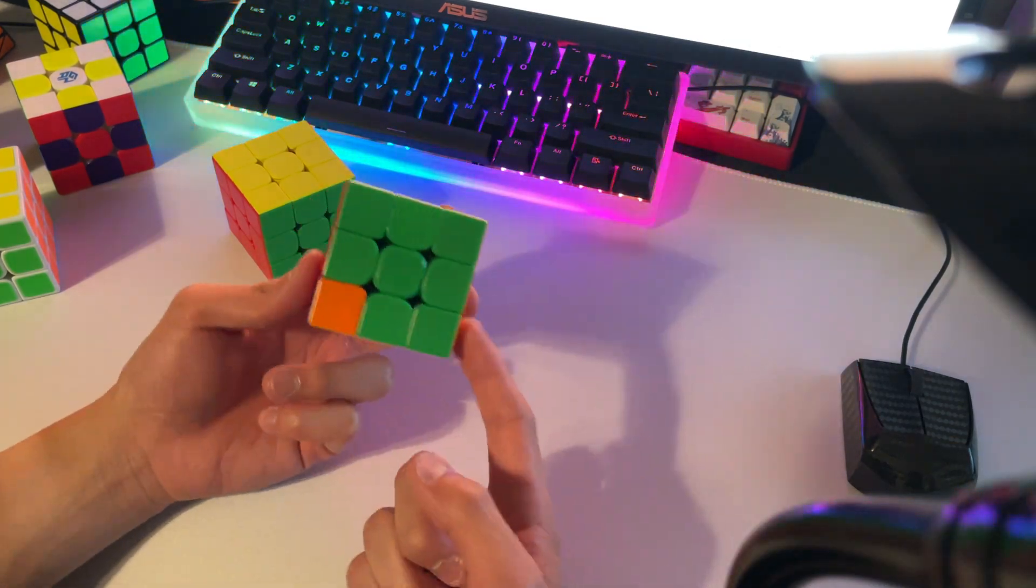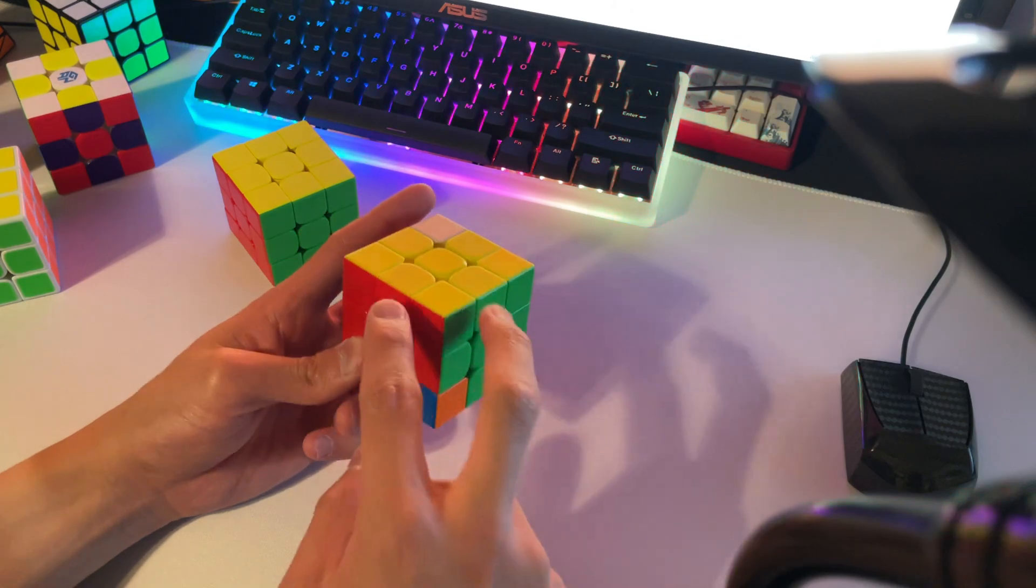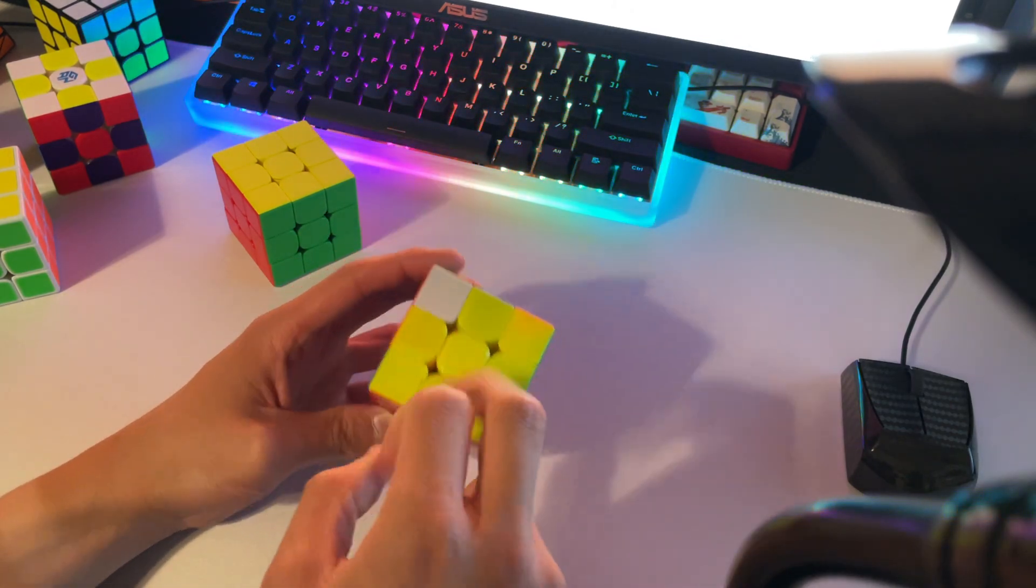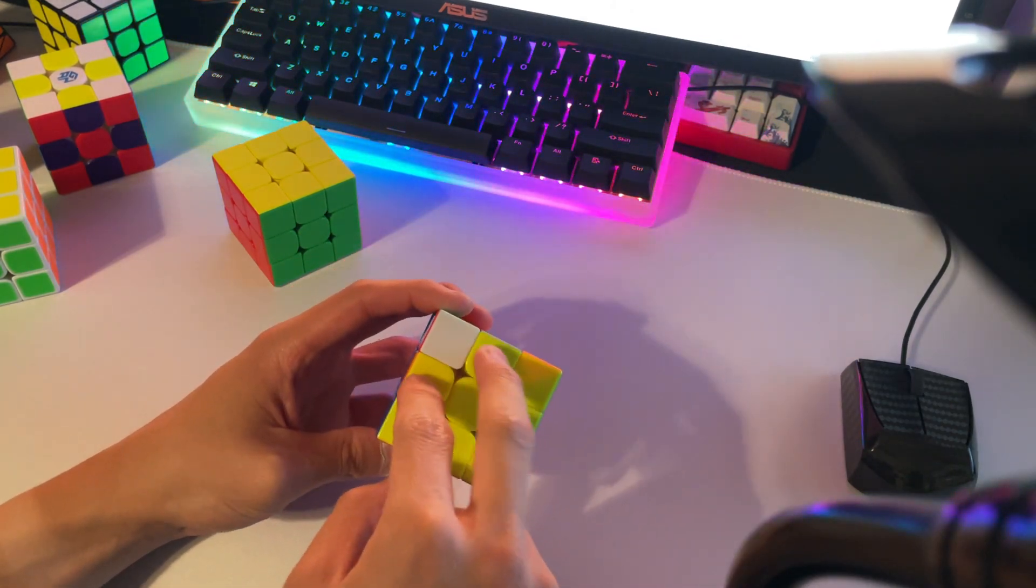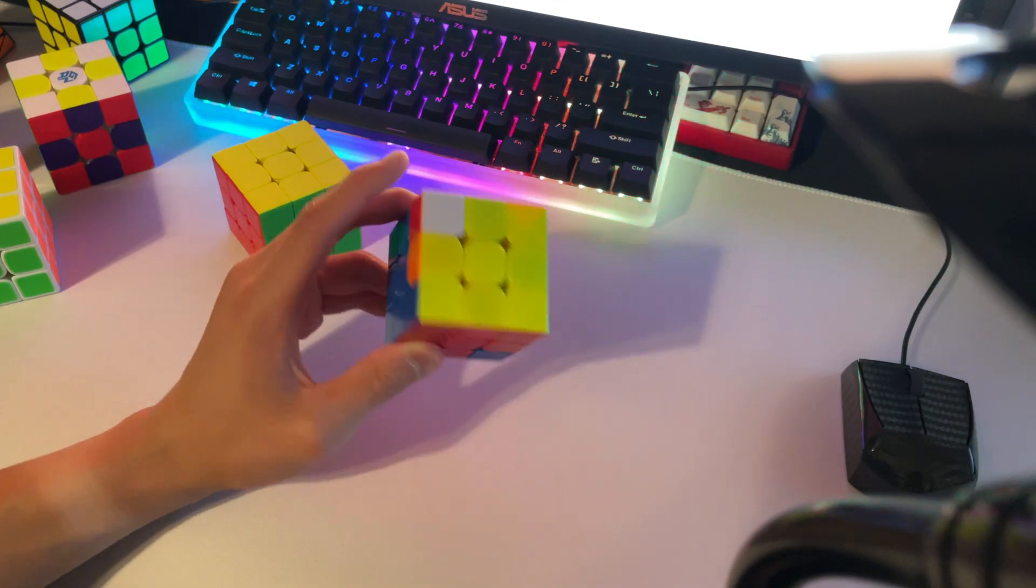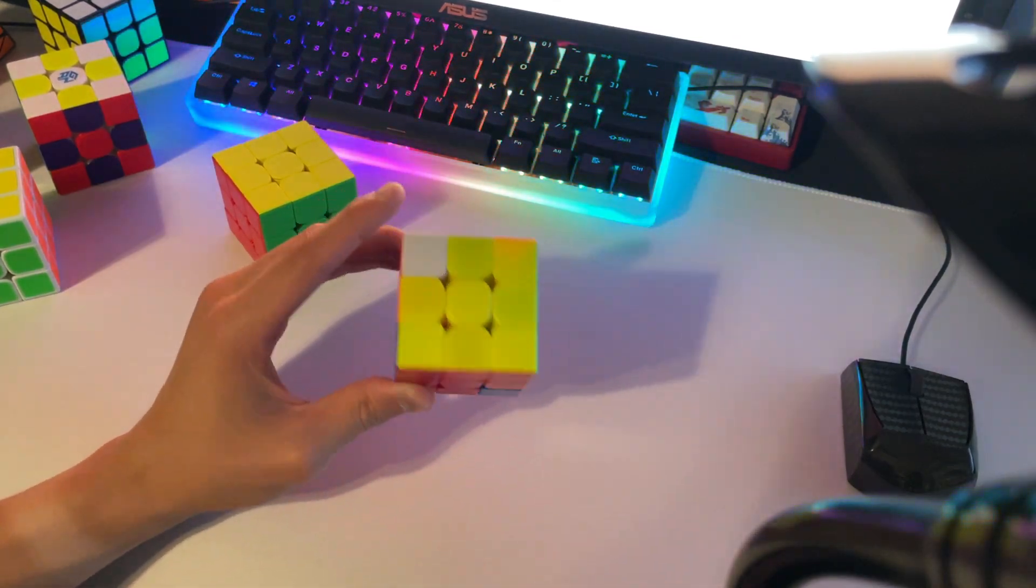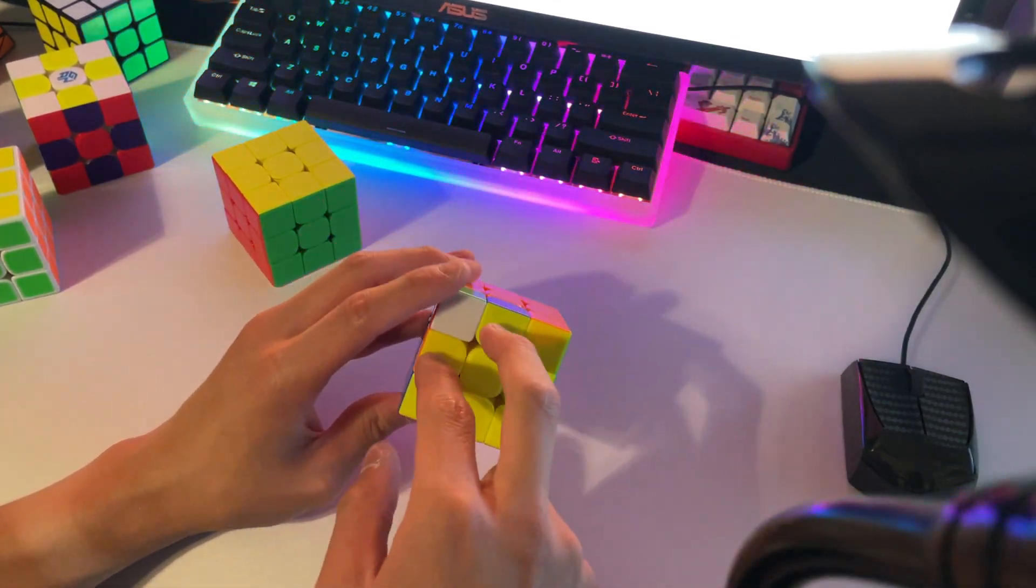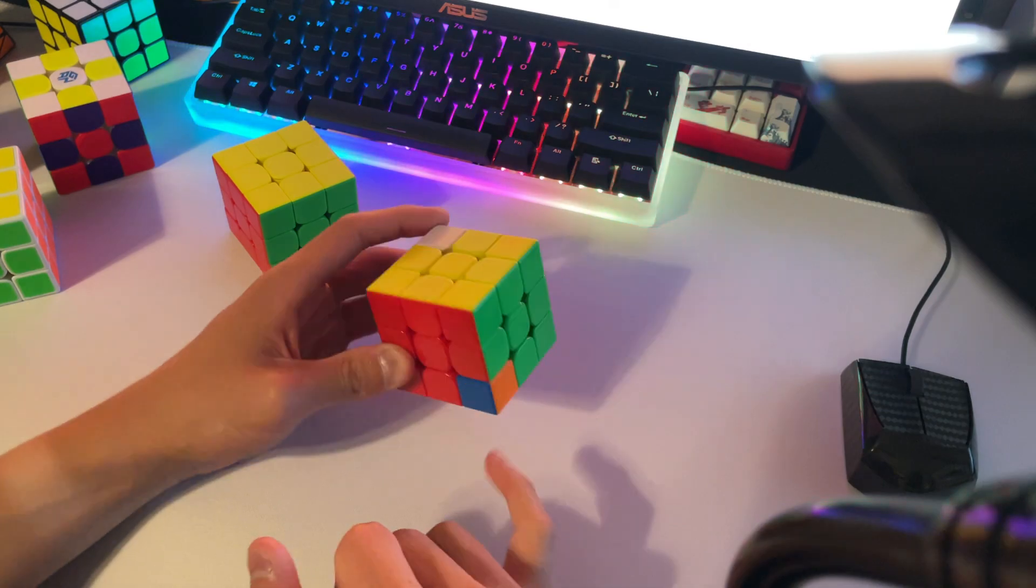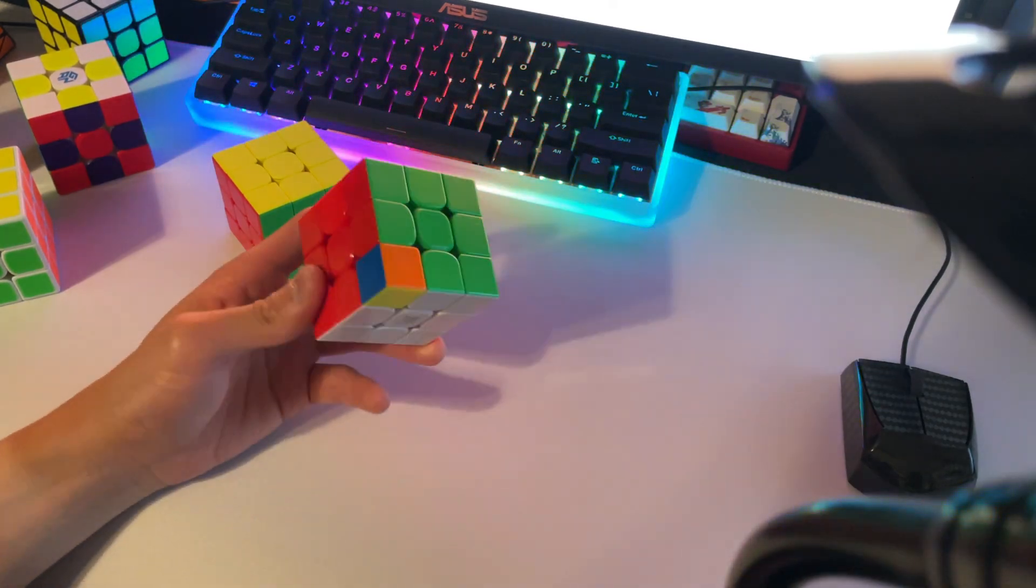And if we know our F2L is solved and these two edges are correct, then that means these two edges also have to be swapped in the back. Thus, we can deduce and prove that this is the underlying TTLL for every case.